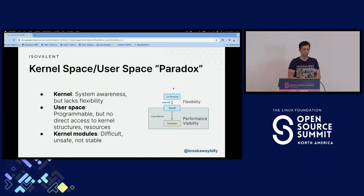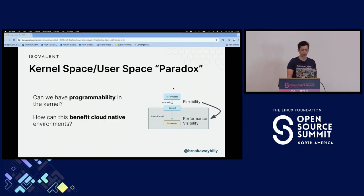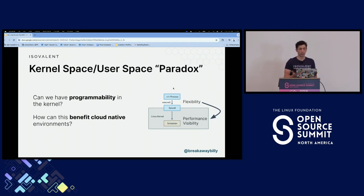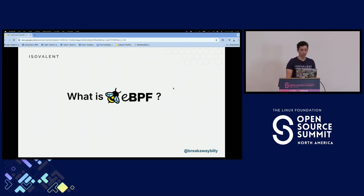There's another way to do it — kernel modules — but that is a more difficult way to implement things, and you can end up breaking your kernel. So there's a couple different places that we can implement things, but they all have their trade-offs. The question that came around about almost a decade ago is: can we add programmability into the Linux kernel, and how can that benefit cloud-native environments, or even beyond that? And that's where eBPF came from.